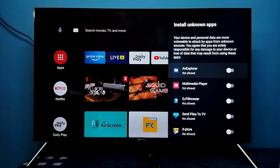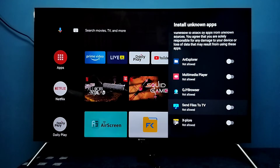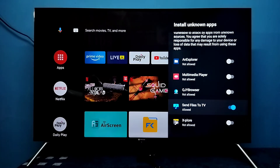From this list, we need to select the apps for which we need to give this permission. Let me select the Send Files to TV app, then enable it. Now we can use this Send Files to TV app to install unknown Android APK files.